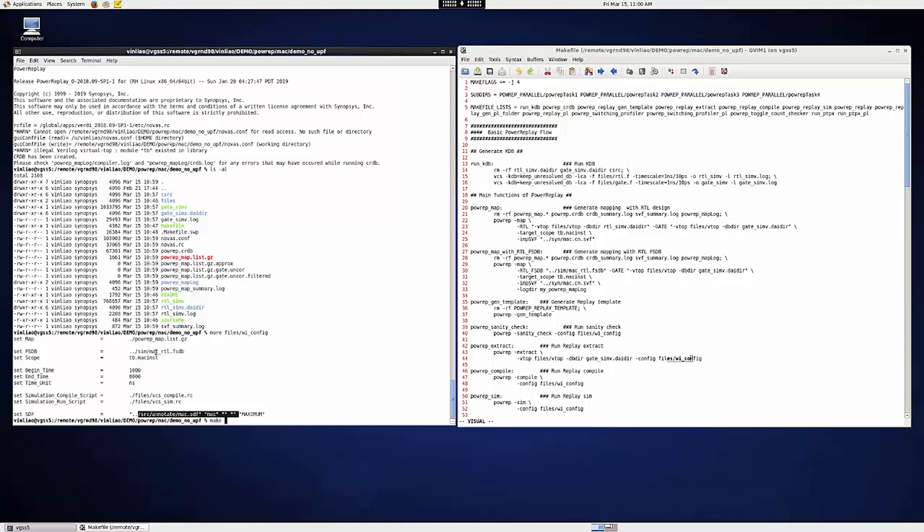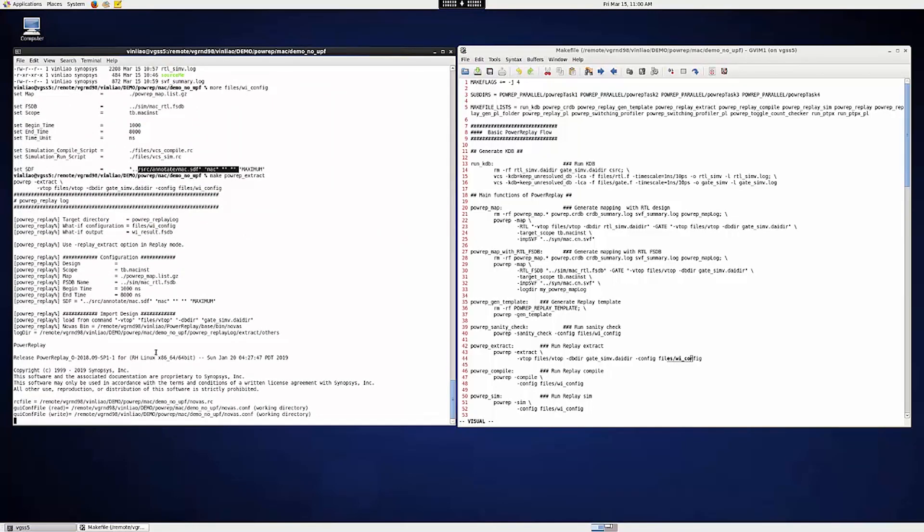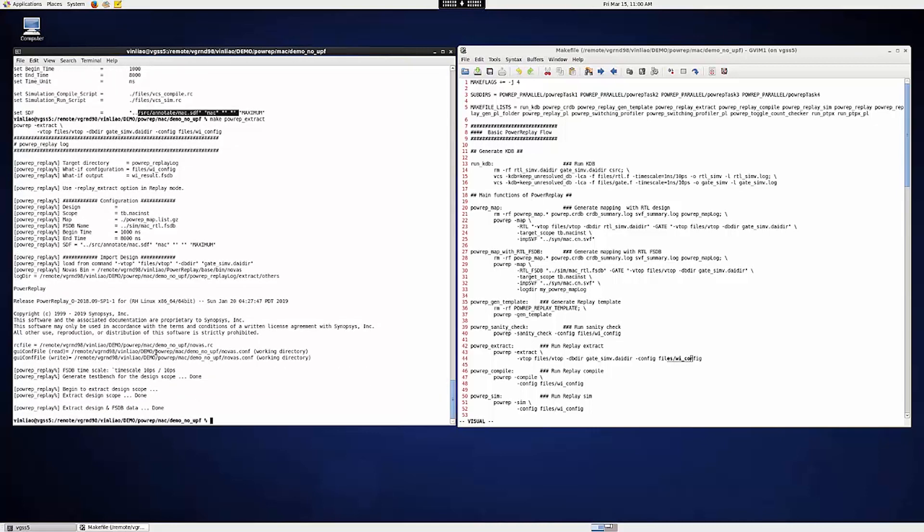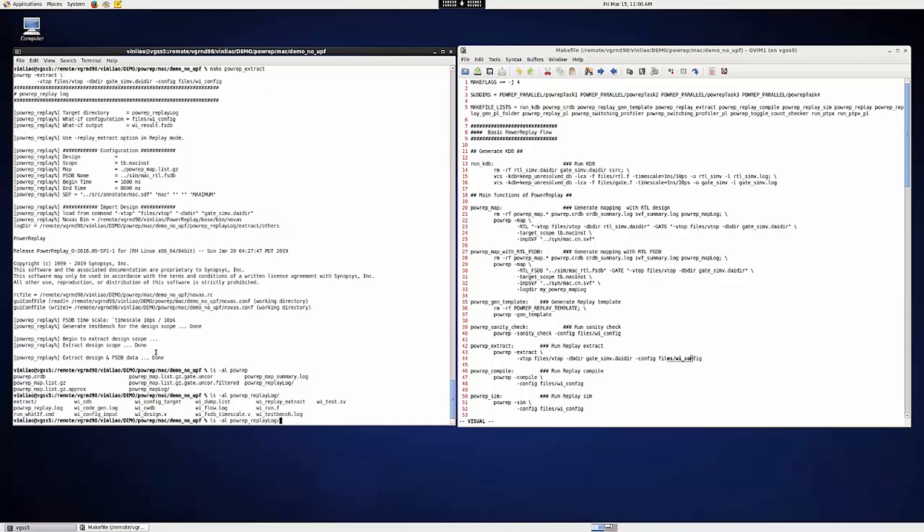So let's do PowerReap-Extract. After that, you can see the test bench and the extracted design in powerreap_replay.log. The test bench will be in WITest.sv and the extracted design, the DUT, will be in WIDesign.v.